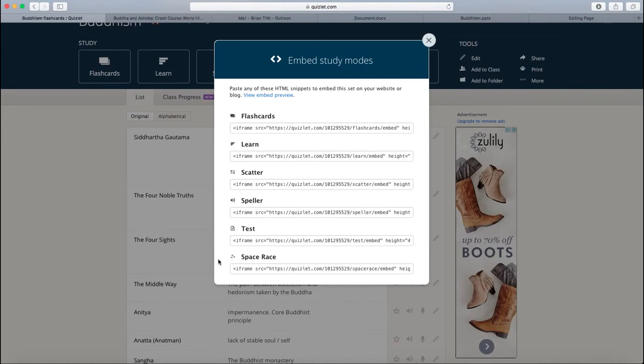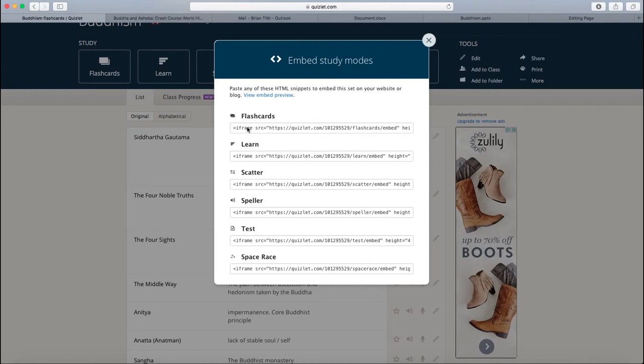These are for different tools that Quizlet offers. You can embed a vocabulary game. That's what this scatter is. You can embed tests. But for right now, we're just going to embed flashcards.